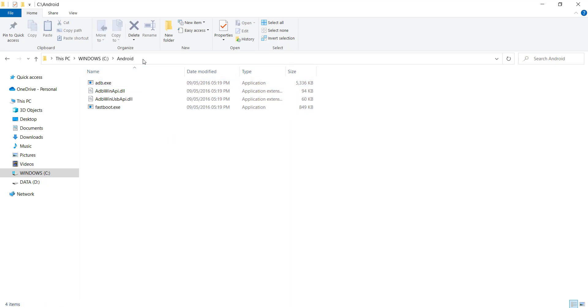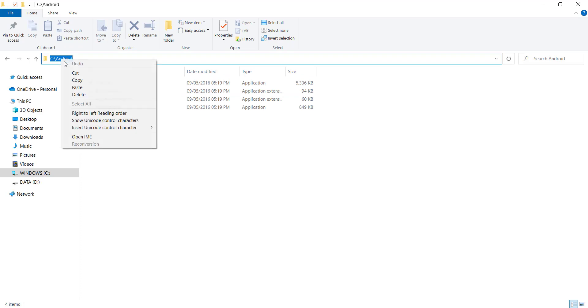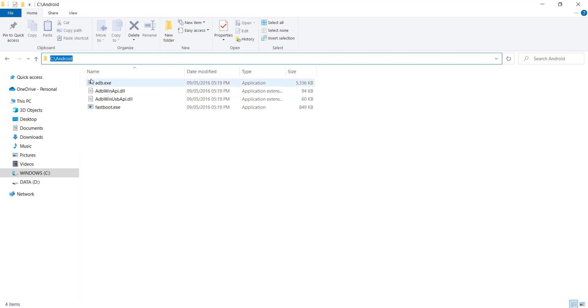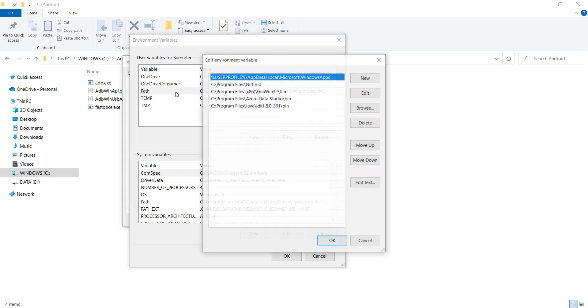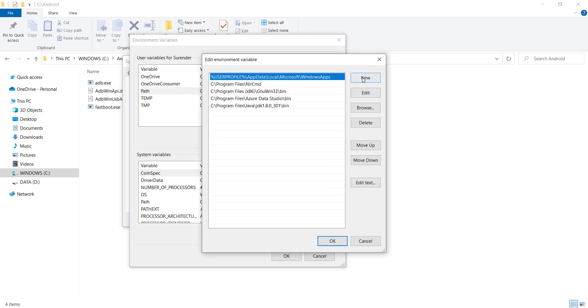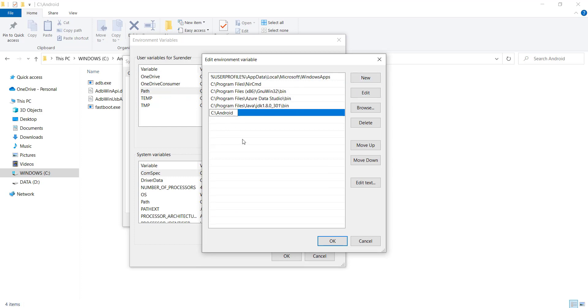To create the variable, all I need to do is select the path of the folder, copy it, and double click on path variable. Click new and paste the path that I copied earlier.